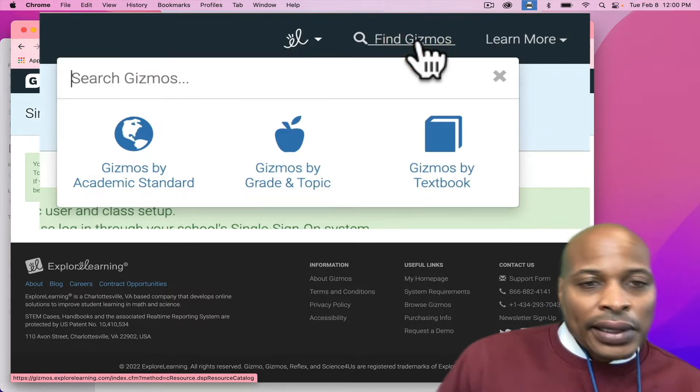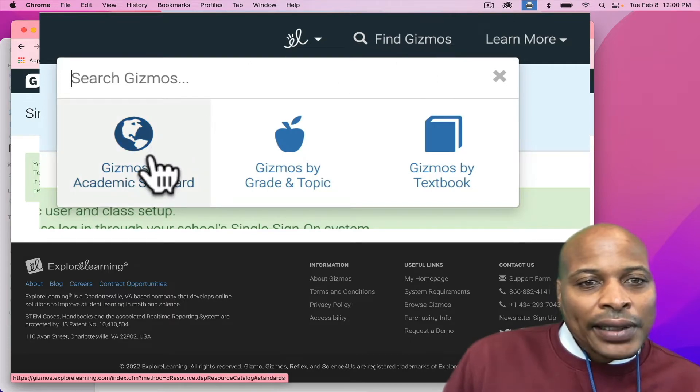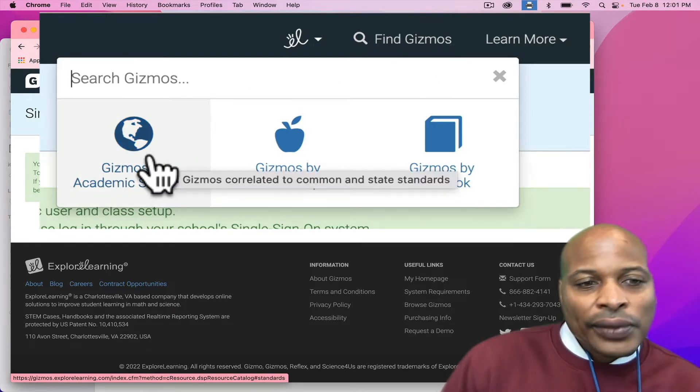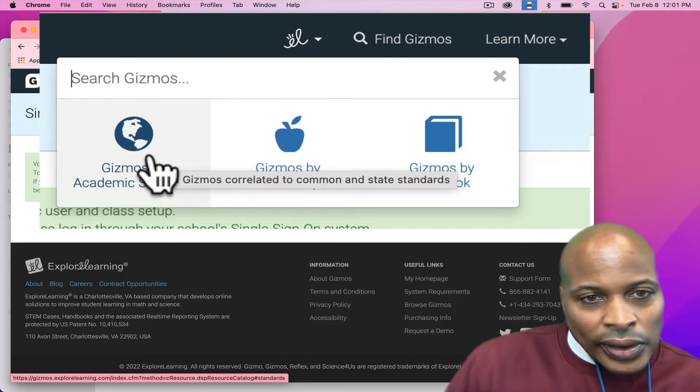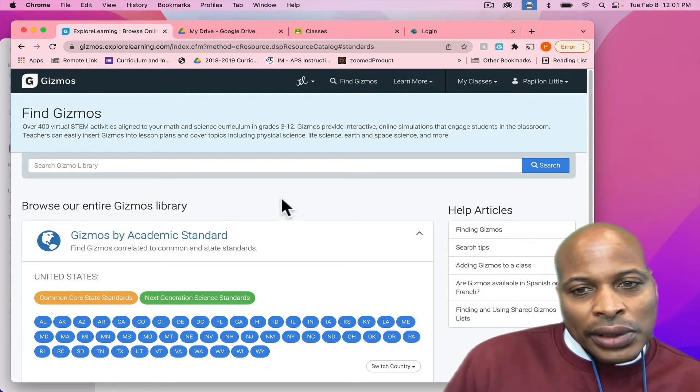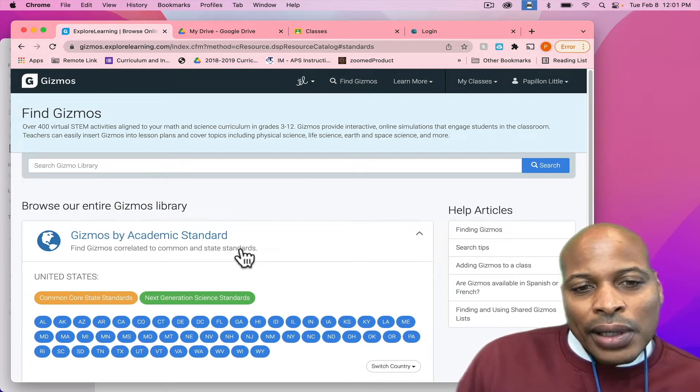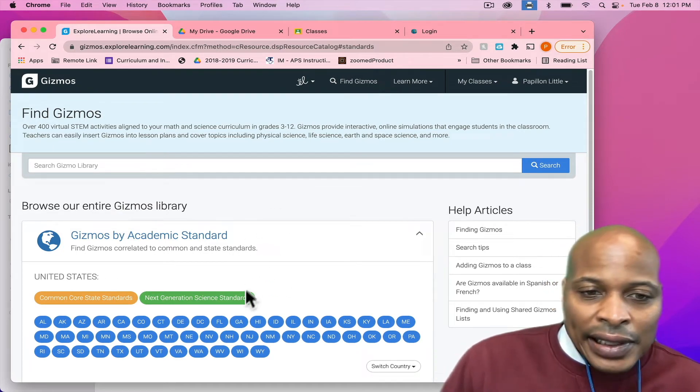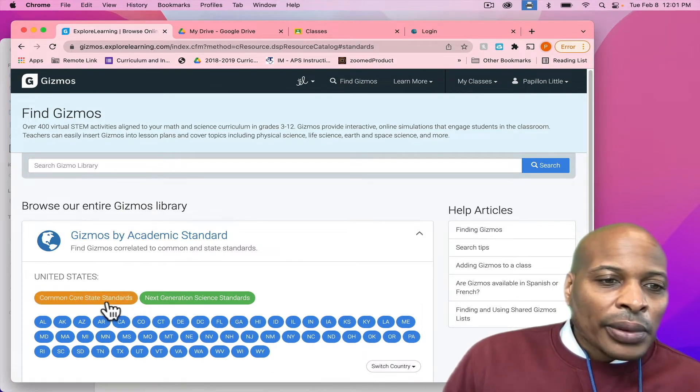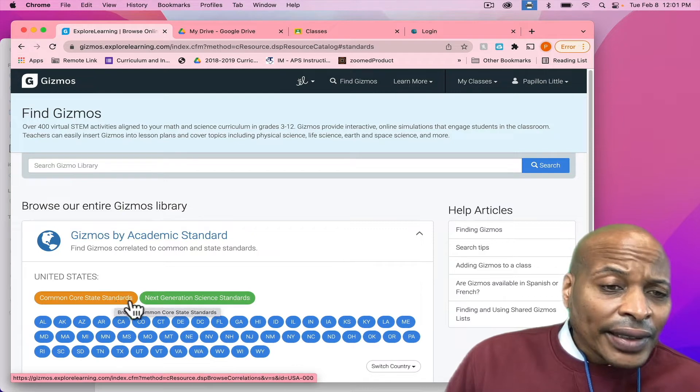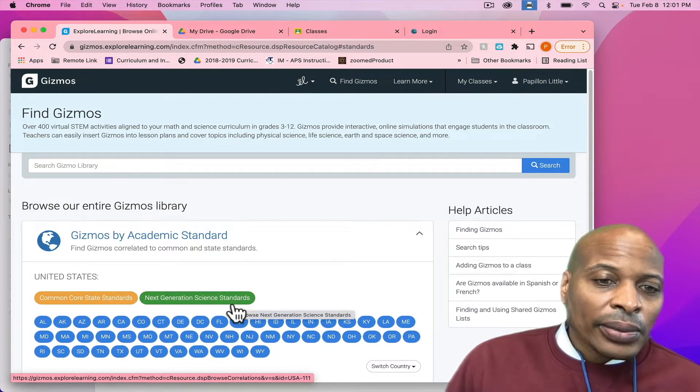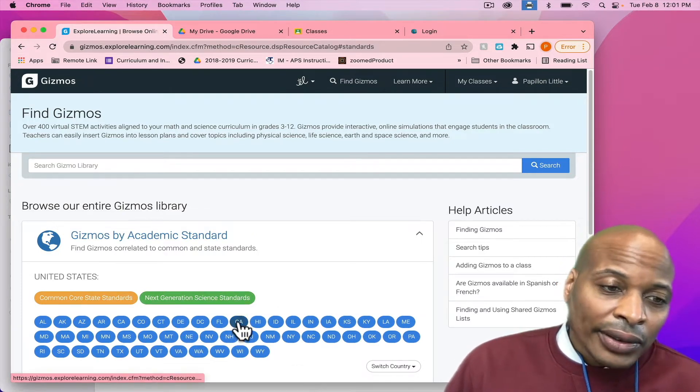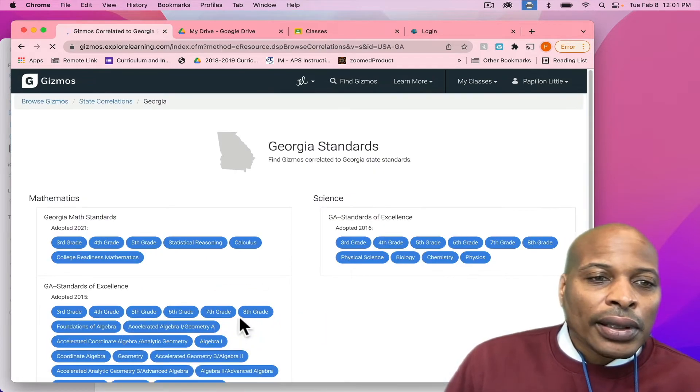The best recommendation is going by the standard because third through fifth, you want to make sure that you're teaching aligned to the standard. So, we're going to use the standard. When you click on the standard, it's going to show you all the different states where they have gizmos that align to their standards. Of course, we are in Georgia. Remember, we do not use Common Core State Standards, and we do not use Next Generation State Standards. We have standards that's aligned to Georgia, which are Georgia standards of excellence. So, it's very important that you click on Georgia.